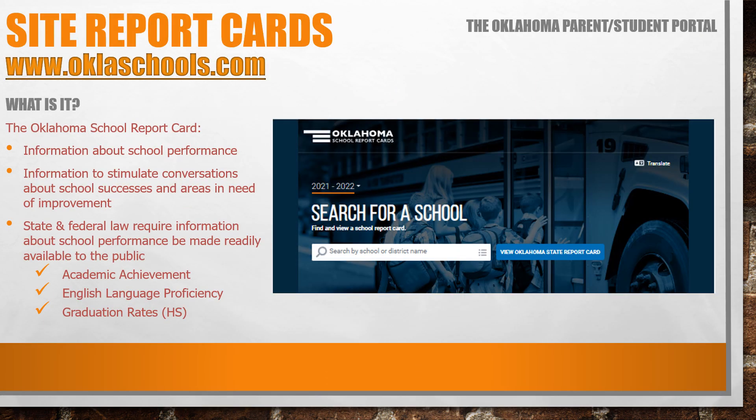Parents can access site report cards using the website www.oklaschools.com. The Oklahoma School Report Card shares critical information about school performance with schools, families, and communities. The report cards are intended to provide important information to stimulate conversations about school success and areas in need of improvement. Additionally, both state and federal law require information about school performance be made readily available to the public. These indicators include academic achievement, English language proficiency, and high school graduation rates.